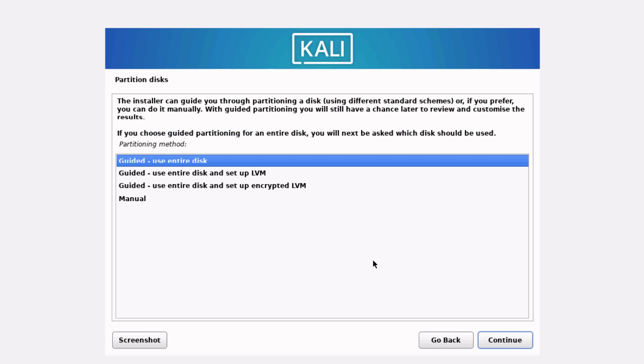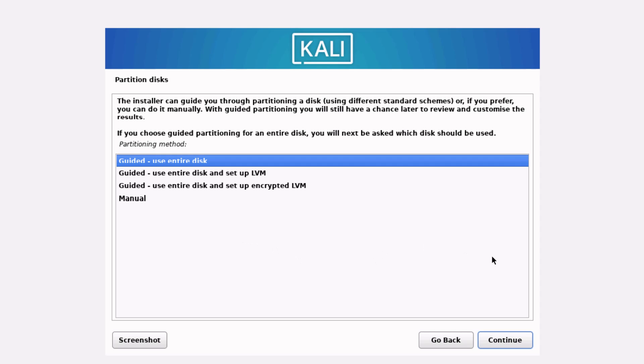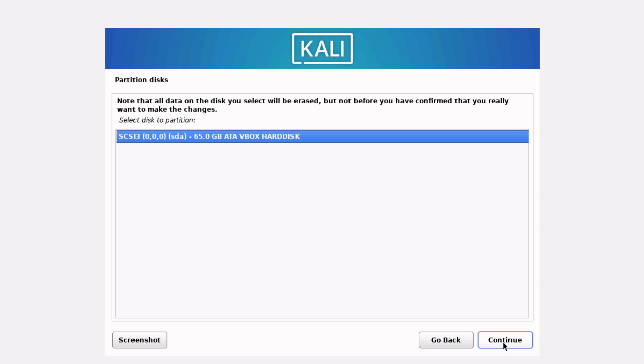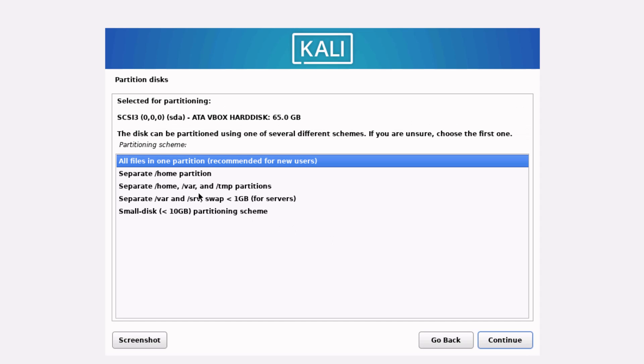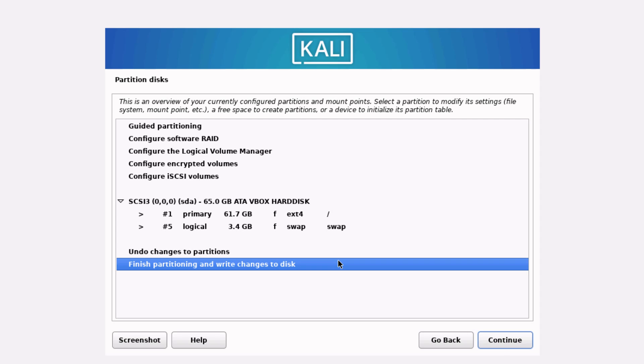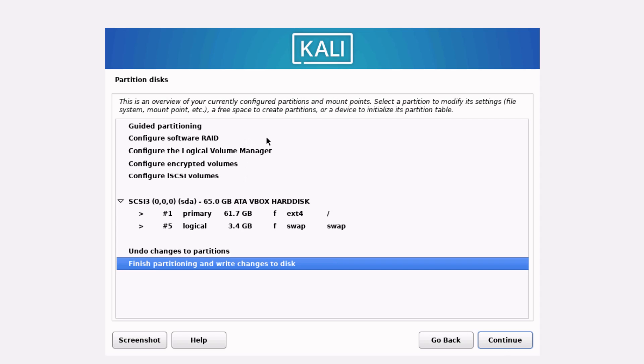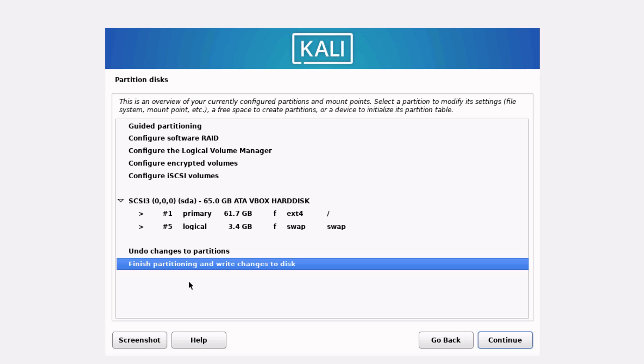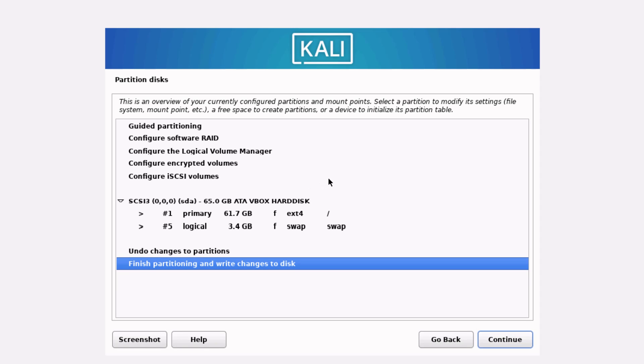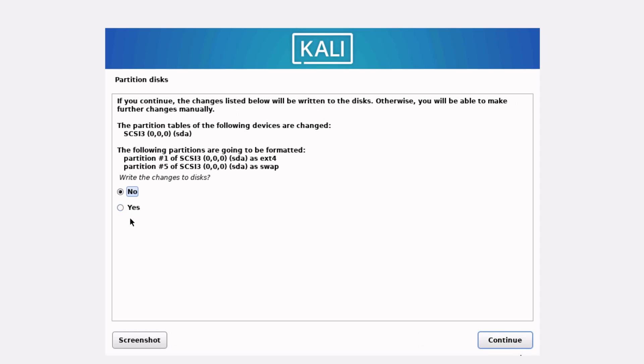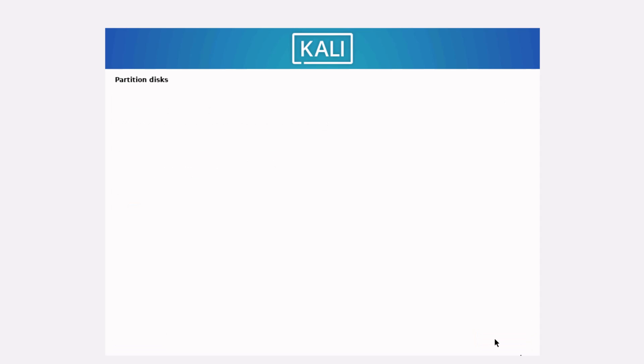I can work this out in full screen. The installer can guide you through the partitioning of disks. I'll choose Guided, which is use the entire disk for disk partitioning. Then click Continue. Click Continue. All files in one partition. Yes. Continue. I'm given a summary of my choices. Finish partitioning and write to disk. I'll click Continue since these are my choices that I have already made. Write the changes to the disk. I'll click Yes and click Continue.